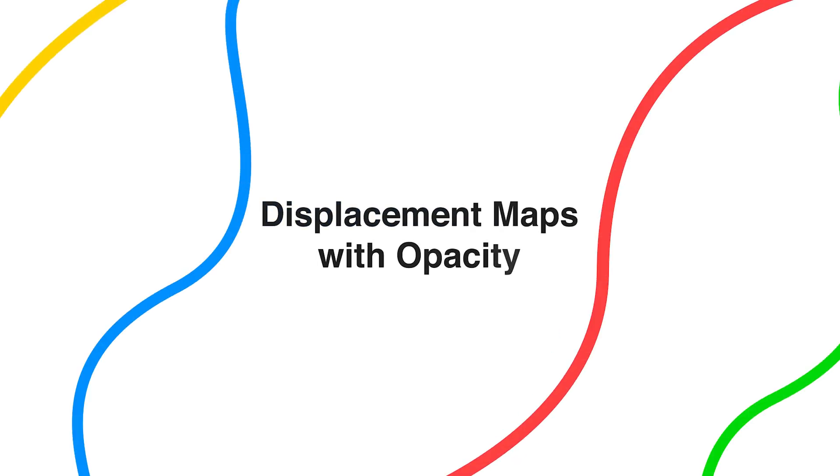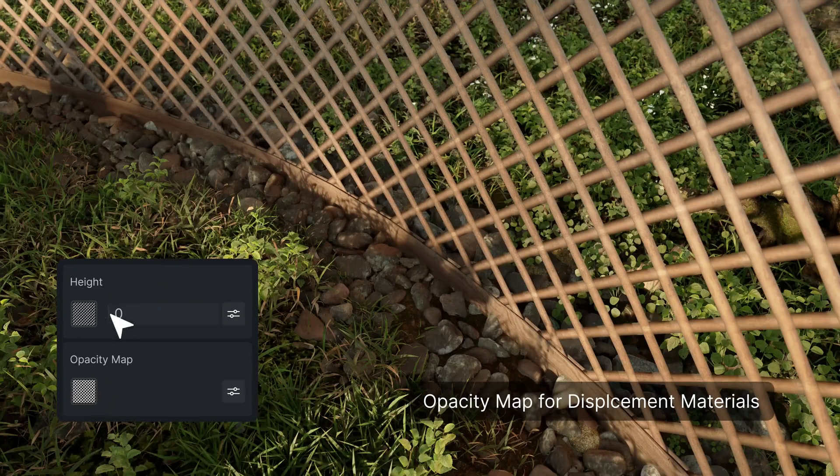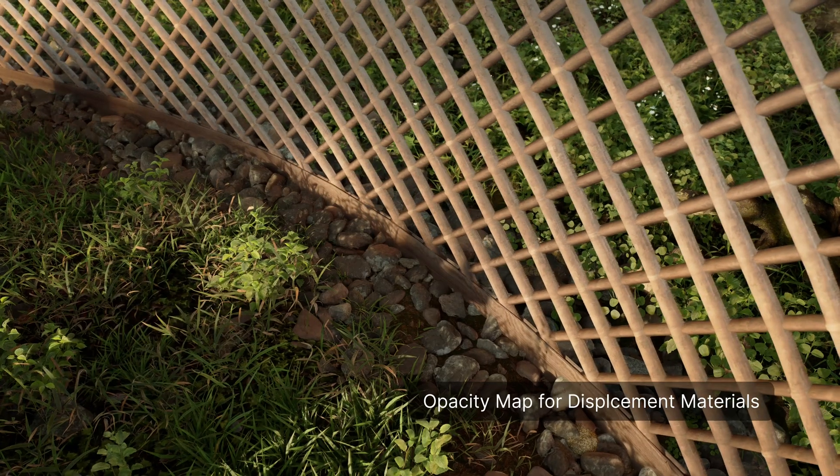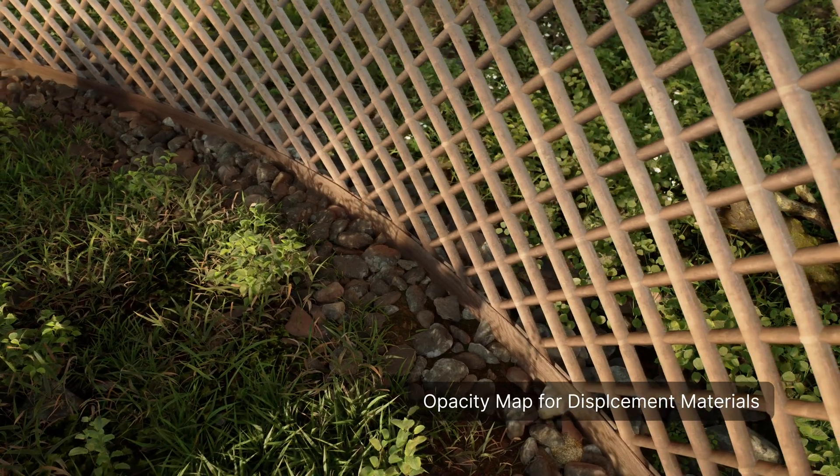With this opacity map, you have more freedom for creating hollow effects on edges, fences, and other materials.